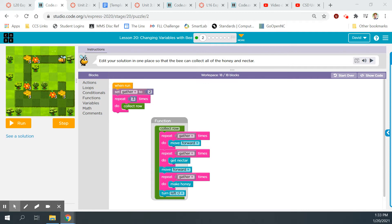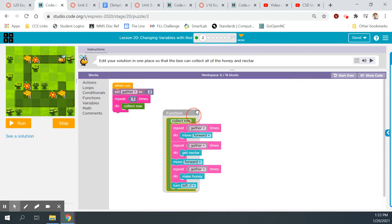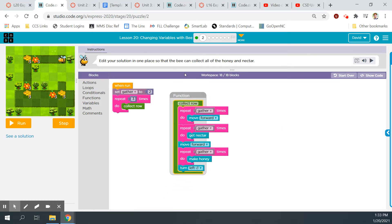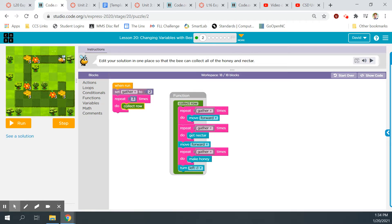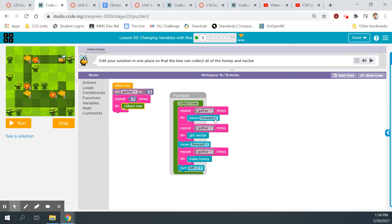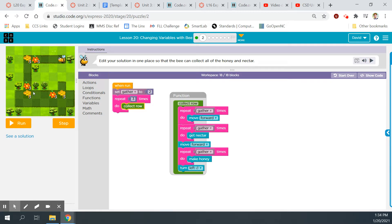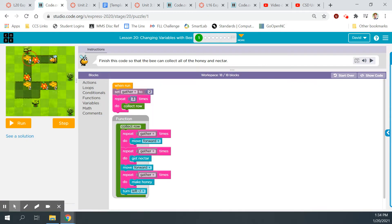Bubble three says, edit your solution in one place so that the bee can collect all of the honey and nectar. Edit in one place. I wonder where I need to edit. The function's being called here still. This is the same exact thing I did on the last bubble. He needs to go this way, and then this way, and then this way. So I'm thinking... Gather to three. Oh, I see.